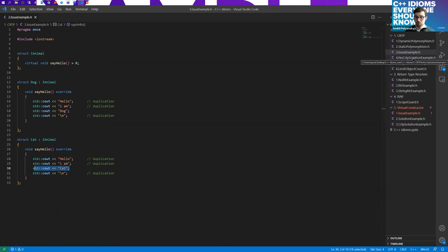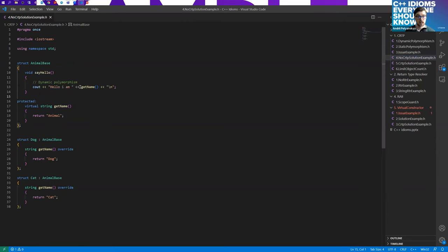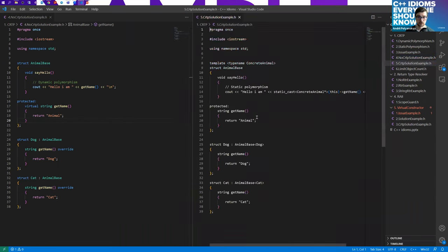The solution with dynamic polymorphism looks like this. We have a base class which implements say hello, and it stores the duplicated code like "Hello, I am", and provides a simple virtual method to get the name of the specific animal. Each of the derived classes implements its own unique version of get_name. And that's it — we simply reduce the duplication using dynamic polymorphism. But again, it's the dynamic one.